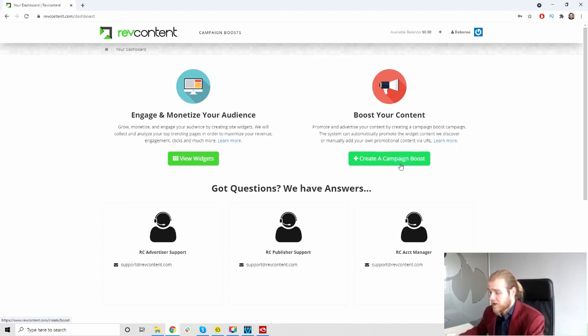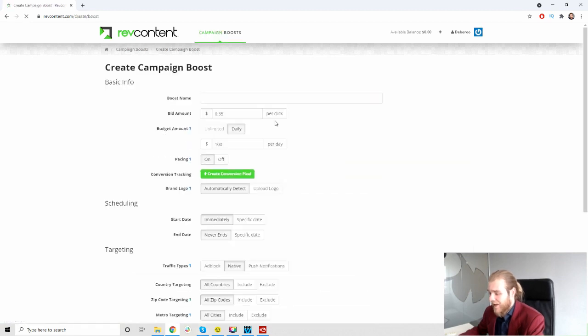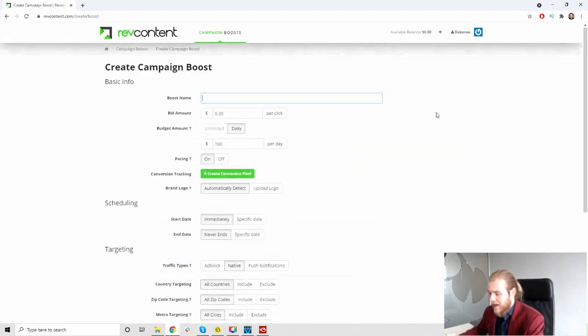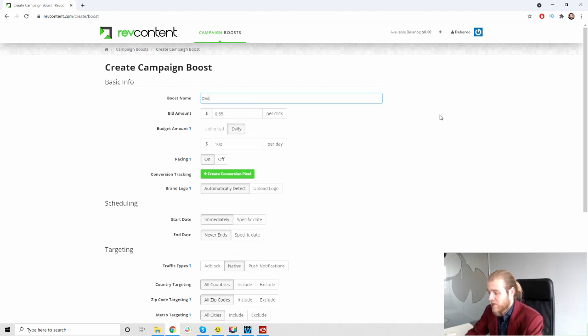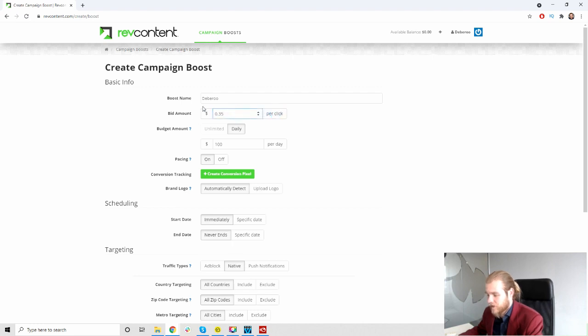Let's start and try to create our native ads campaign. First we have to give the boost a name, let's just call it Daru. Then we have the bid amounts, so 35 cents per click right now. It's the only option, per click, just so you know.